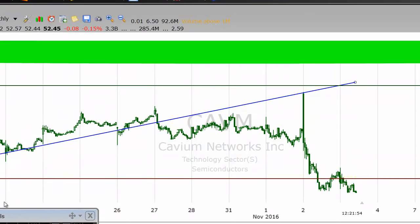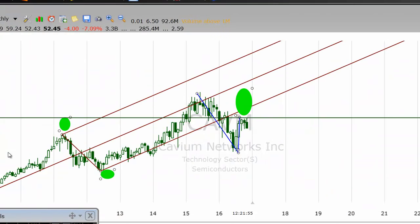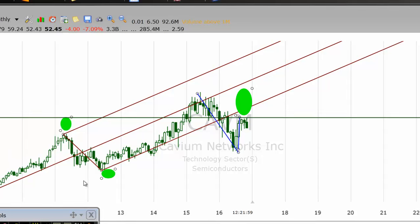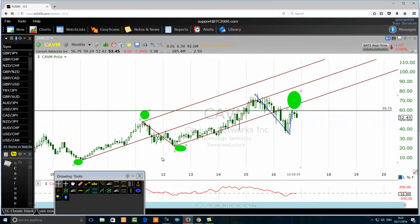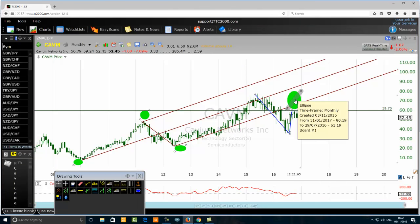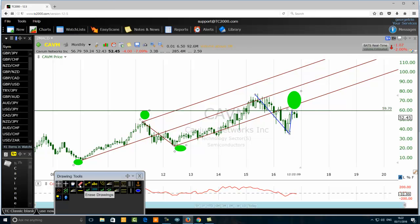Talking about Cavium Networks incorporation and pitchfork tool analysis on the monthly chart — there it is with the first pitchfork tool. Now I'm going to remove that pitchfork tool and draw a new one.